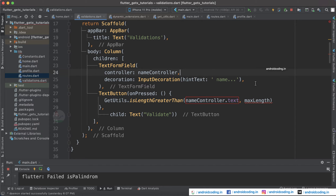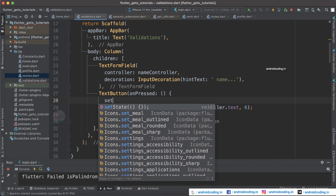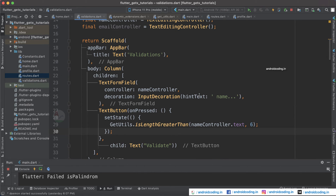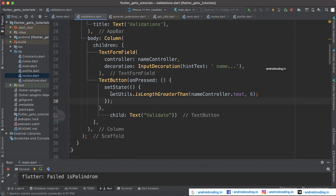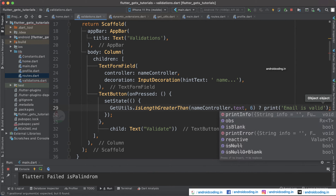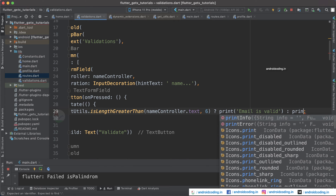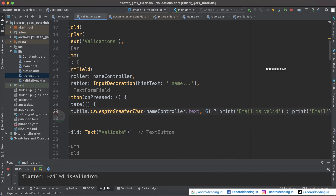We have provided name controller dot text and specified a maximum length of six. You can adjust the length according to your requirement. Also make sure you provide this inside setState. We can also use GetX state management but I want to keep this simple for beginners. We have provided the isLengthGreaterThan condition, and for the result: if true then print 'email is valid', else print 'email is invalid'.